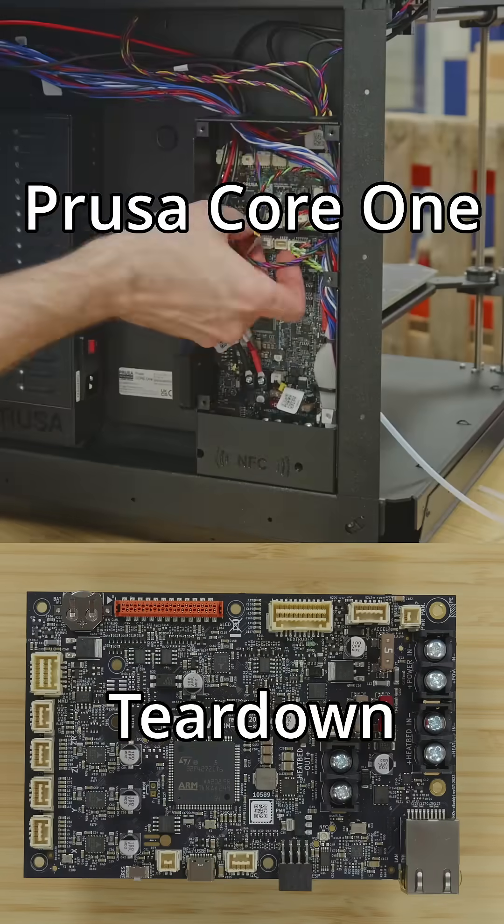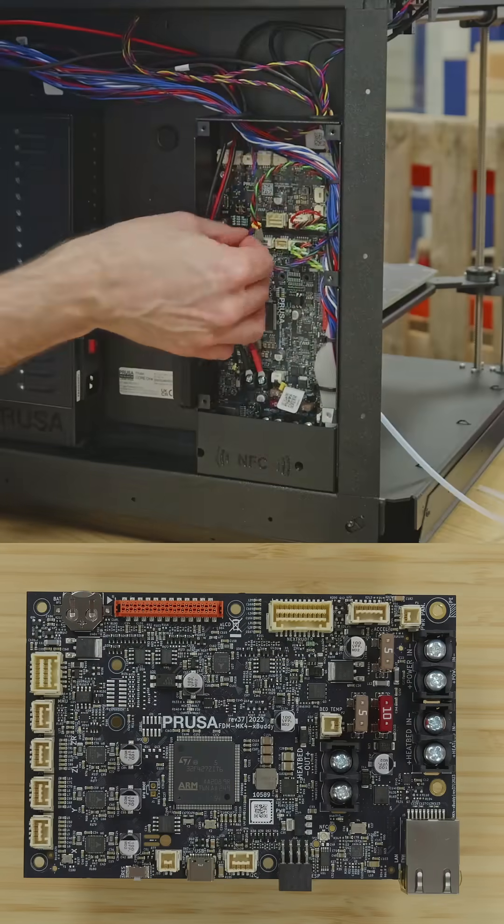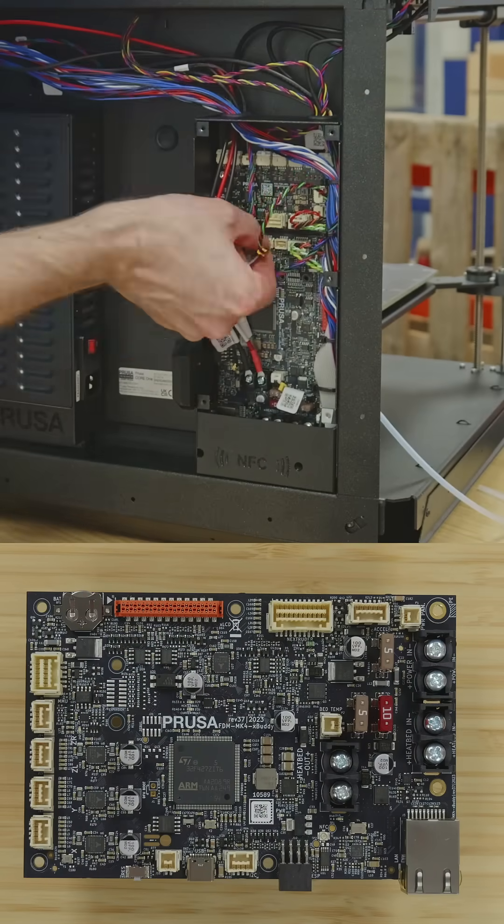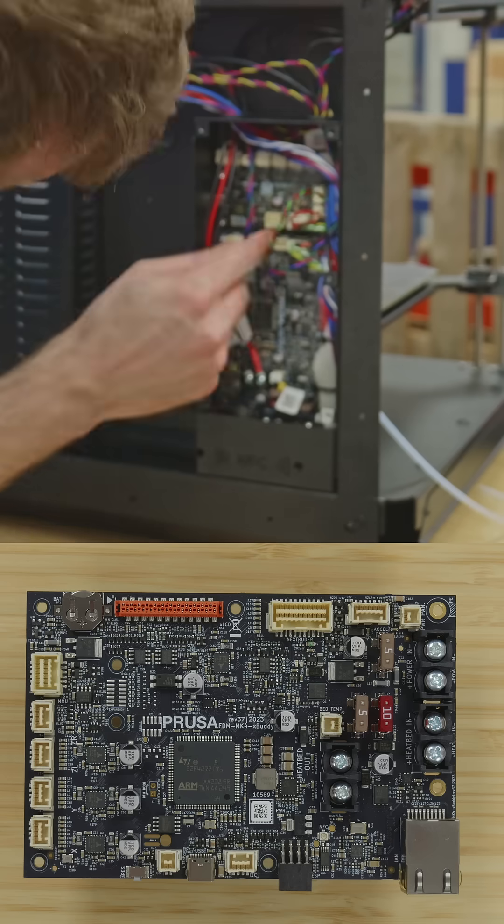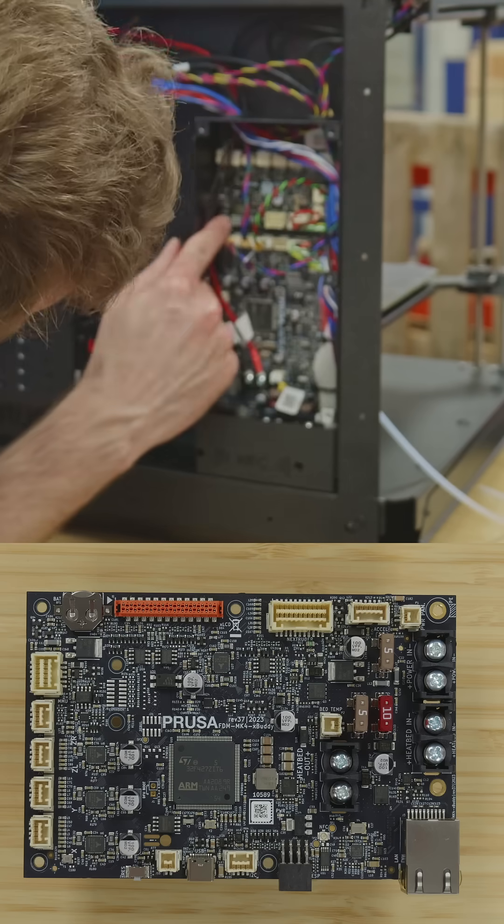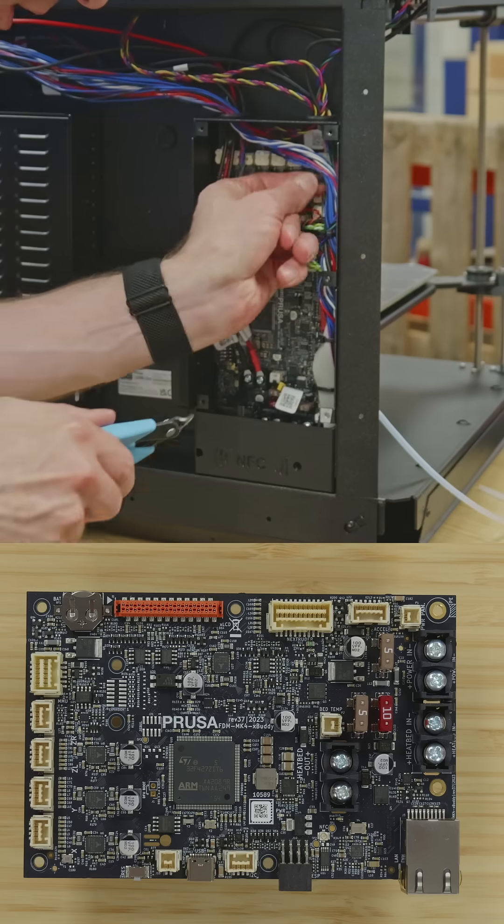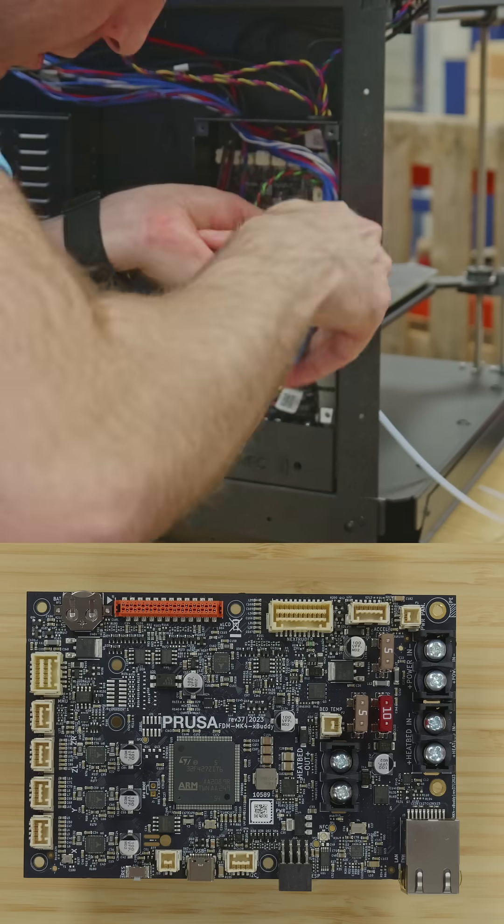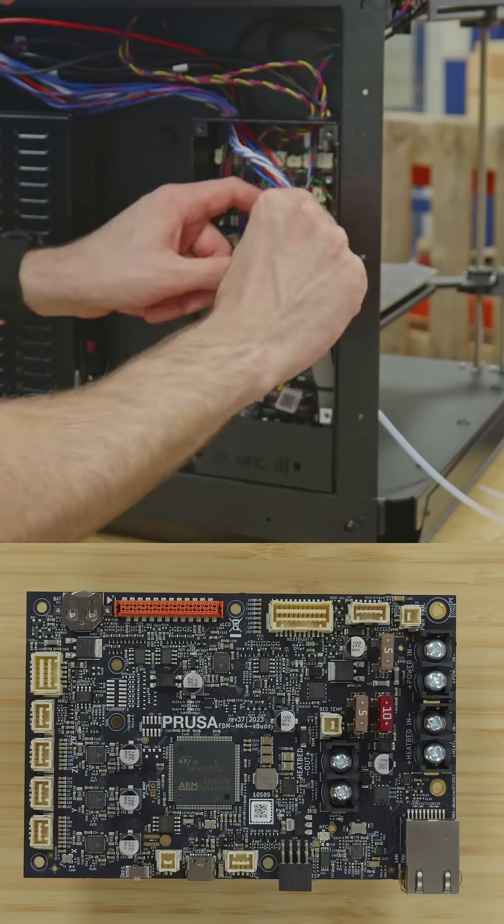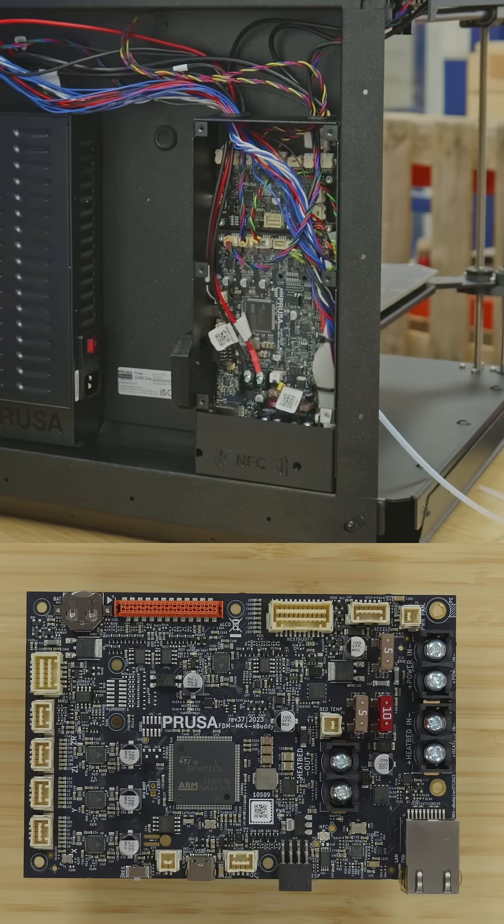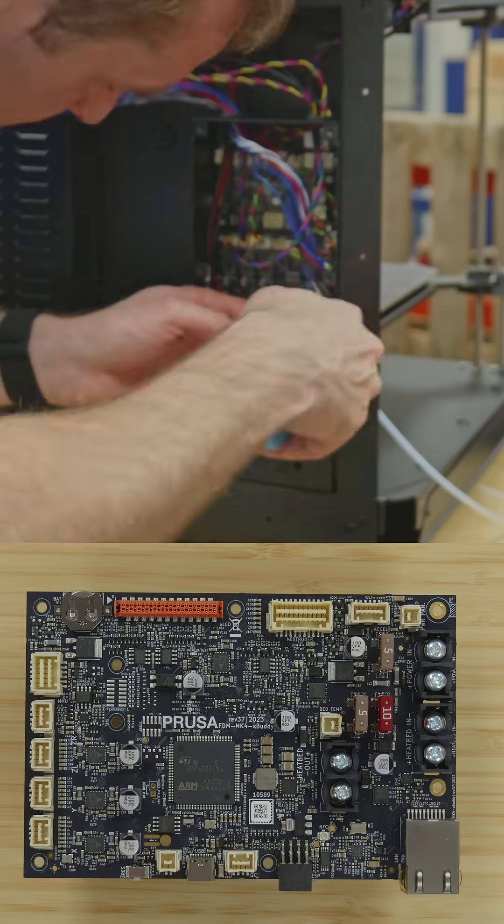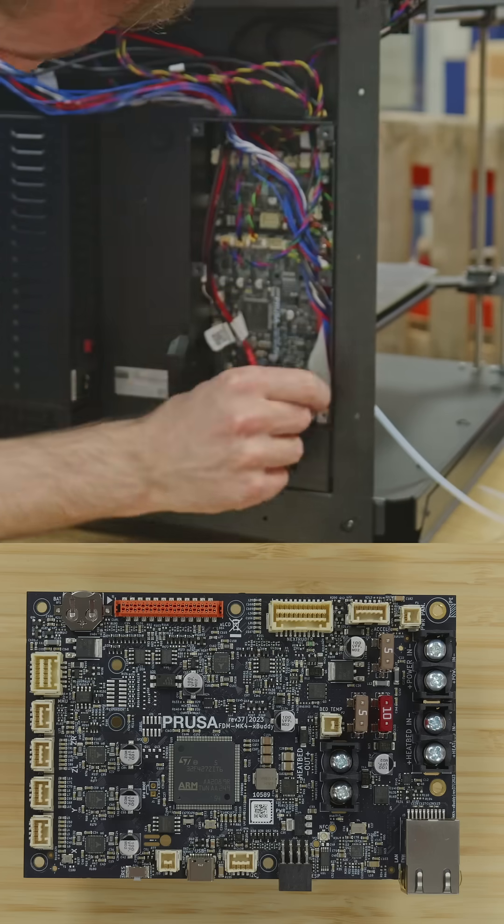The first and larger of the two control boards found in this enclosure is the X-Buddy controller, which is the same one used in the Prusa Mark IV. This main board uses an ARM STM32F4 microcontroller.